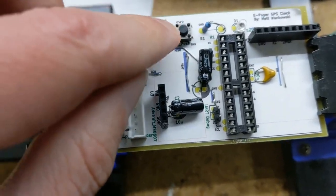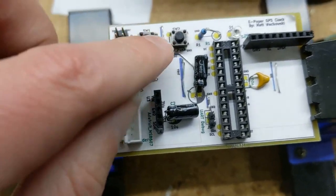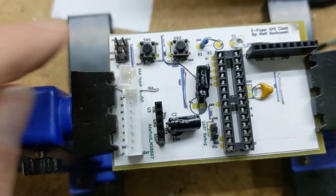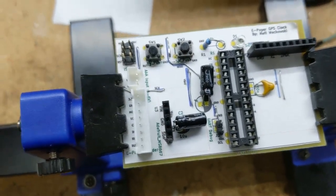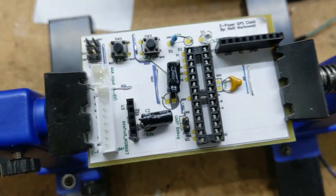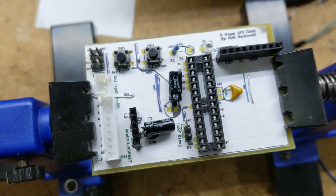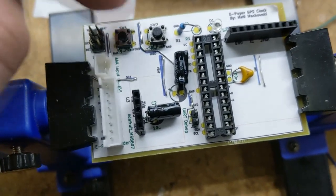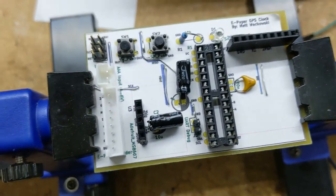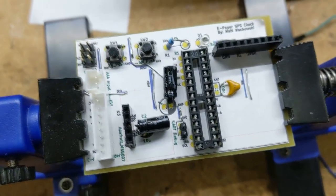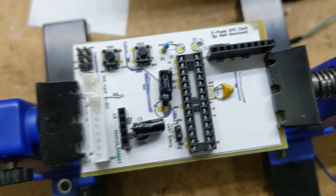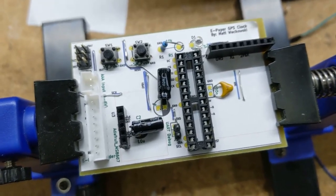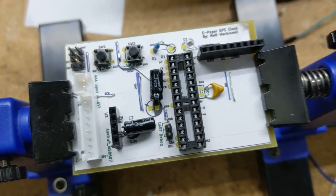So that is a bonus for doing the prototypes on the CNC, is if I would have ordered these boards, I would have gotten, who knows, three, six, whatever, and they all would have had that problem. But now this will be the only board ever that has this problem, because I can fix it. And if I run into other problems, I can fix those too.